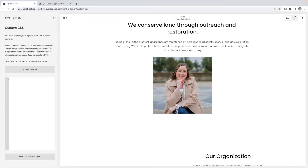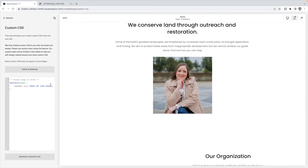Then you're going to copy and paste the code listed below this video and click Save. There are two places that we need to edit this code. First, we need the block ID of the image so we know which image we're applying the hover code to.